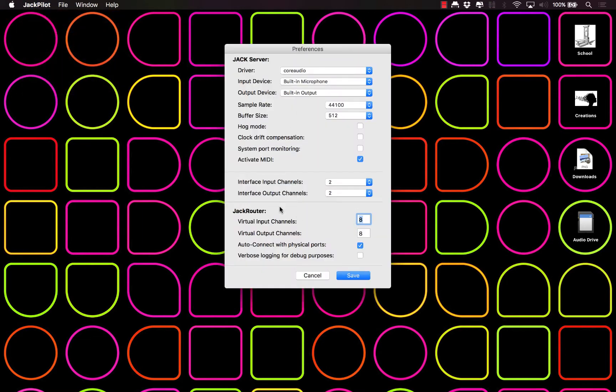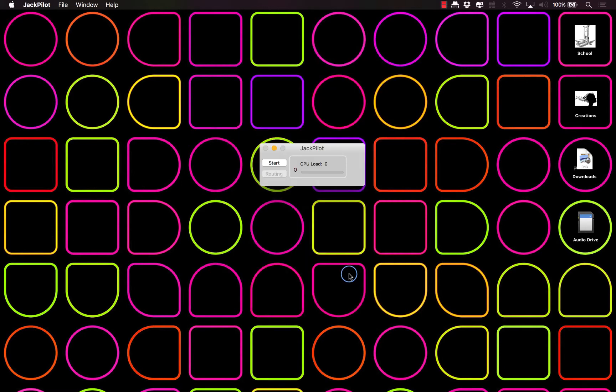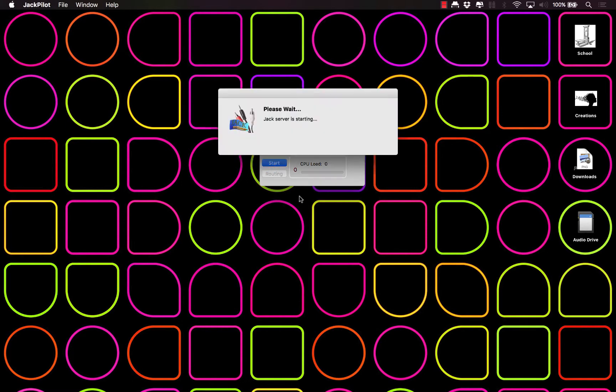If it's your first time, you're going to have to go to Preferences and set up a few things. We kind of took care of the audio in a previous video. In this case, you just want to make sure that Activate MIDI is turned on right there. Okay, so click start and it's going to do its thing.